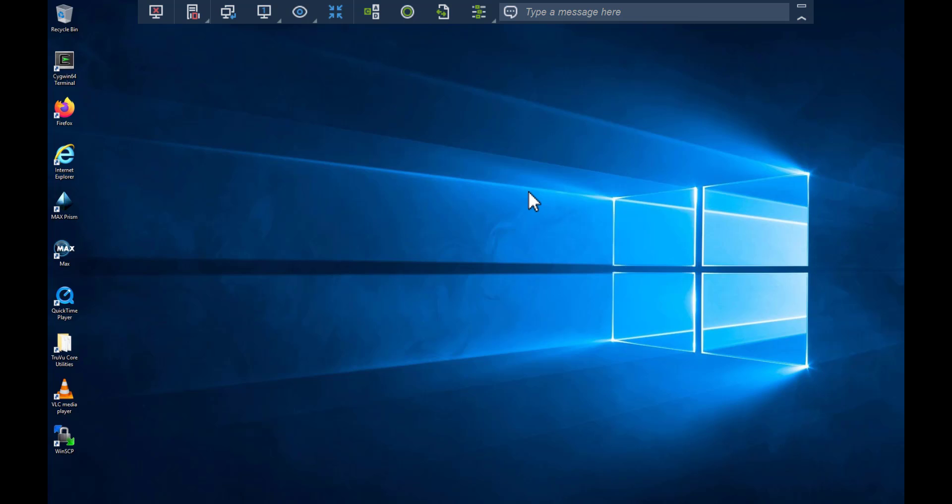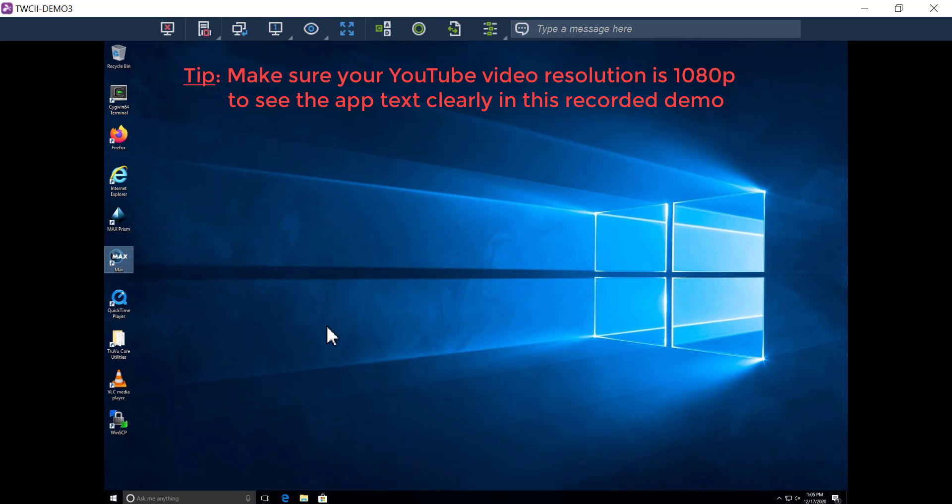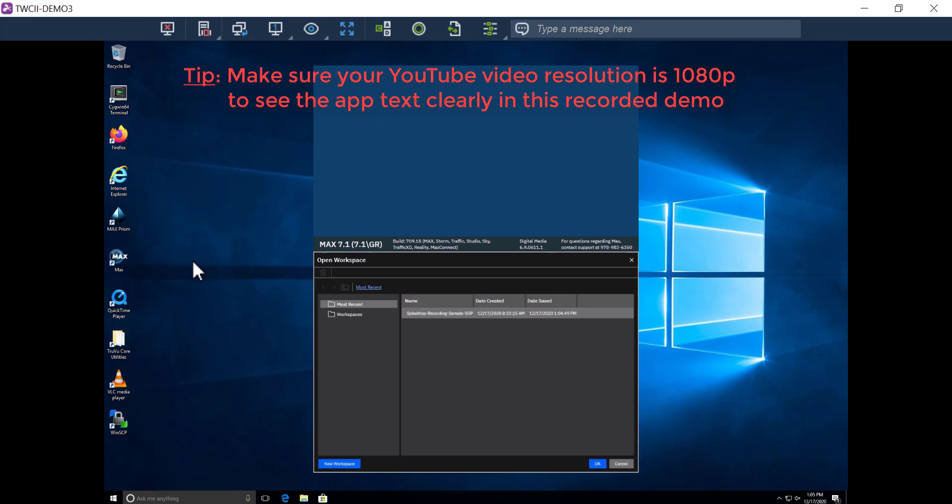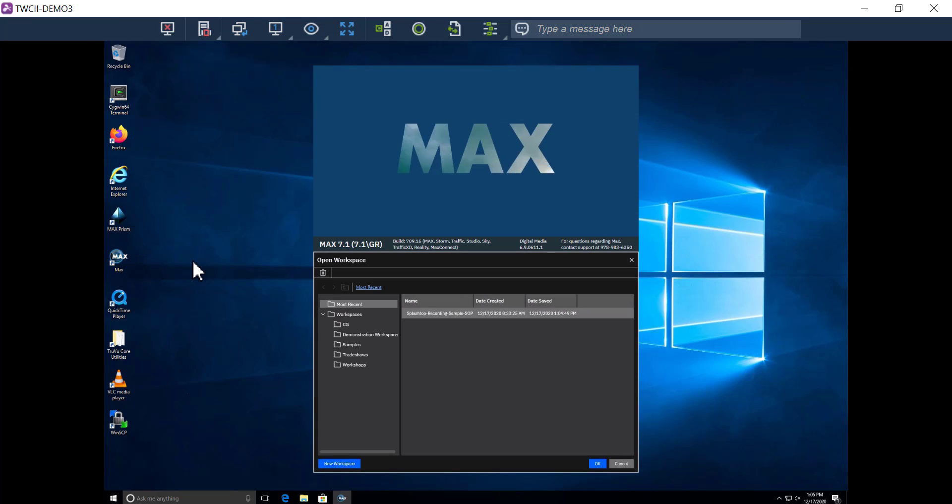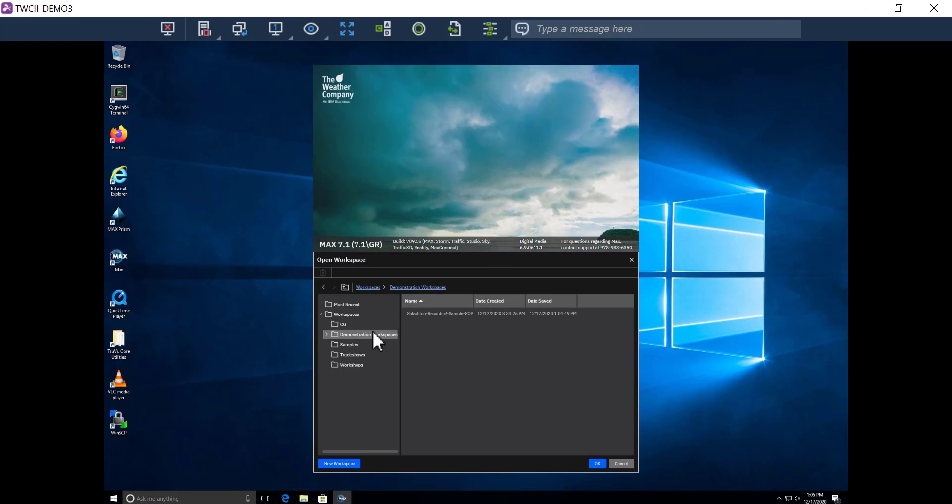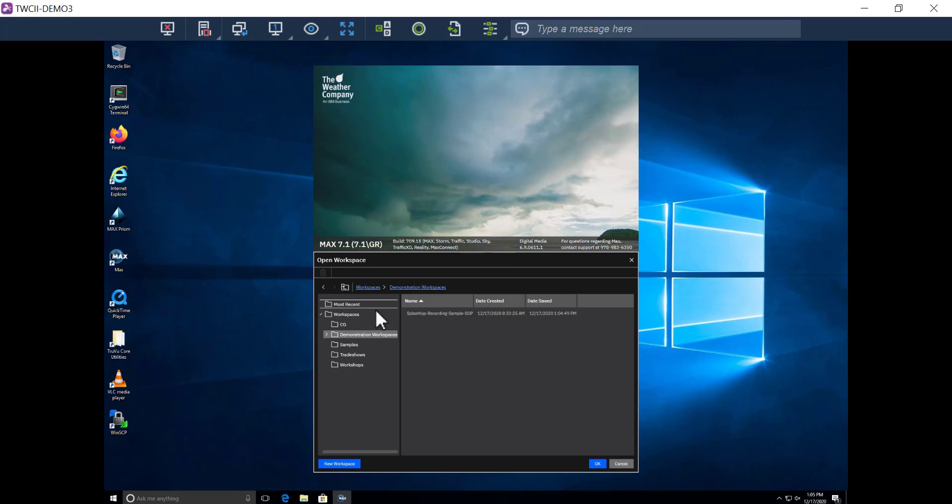Now I'm going to launch my Max application and use it as if I was sitting right at the computer. I'm going to open up a workspace.